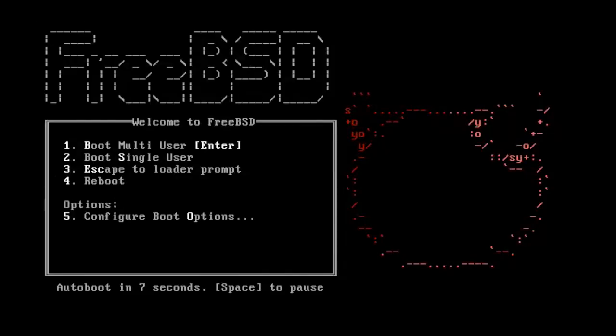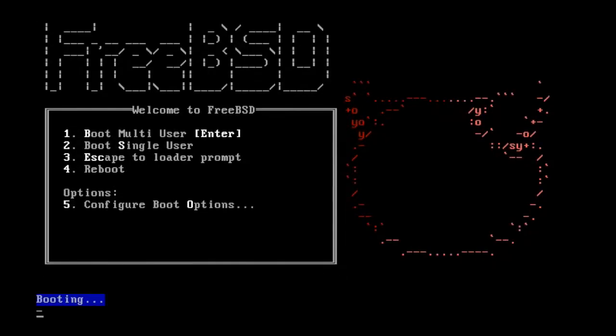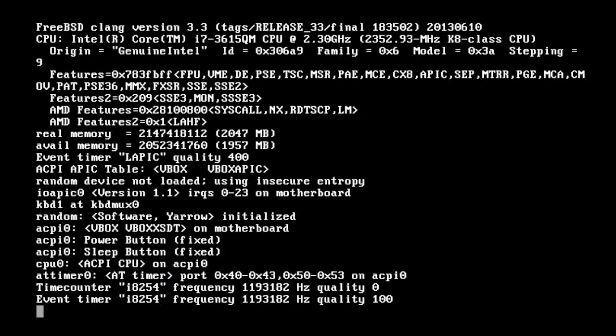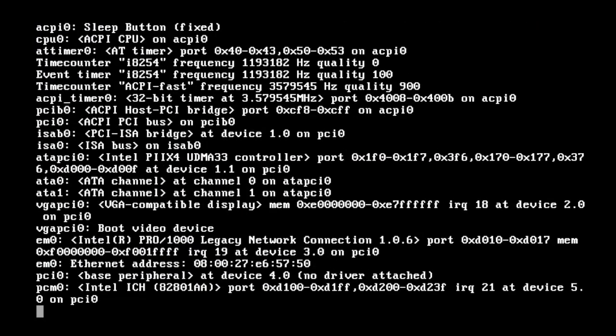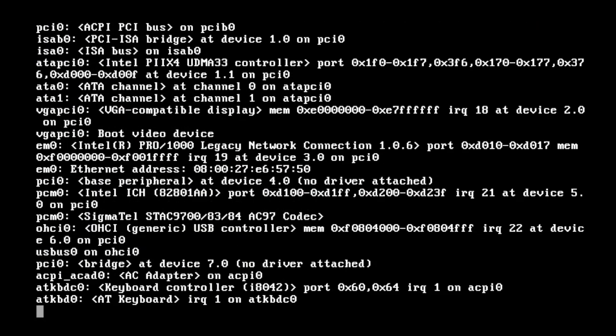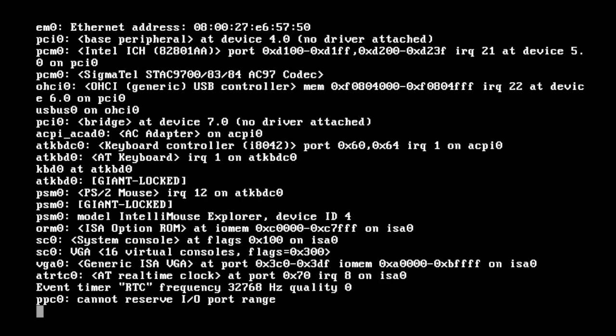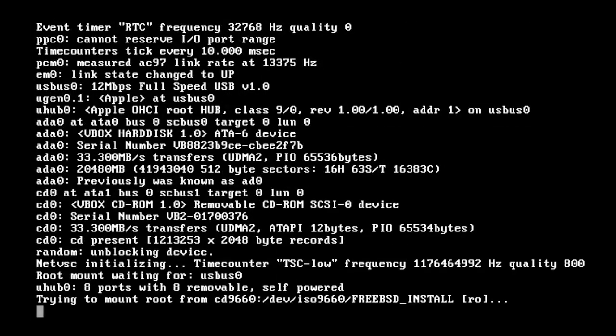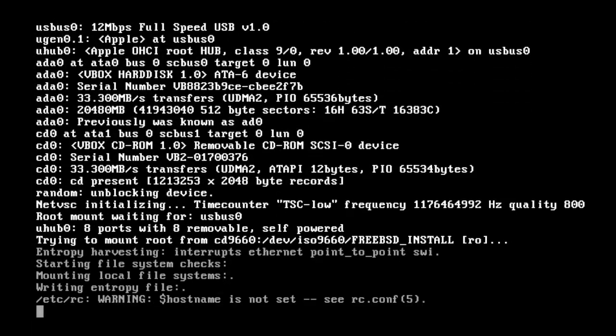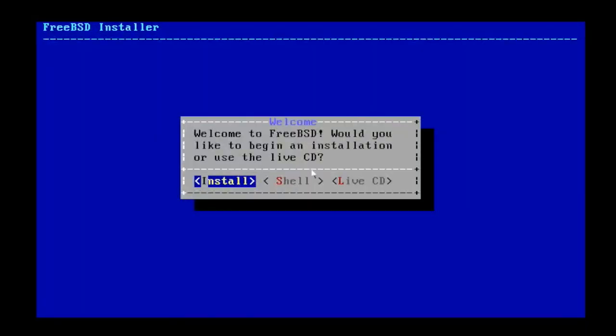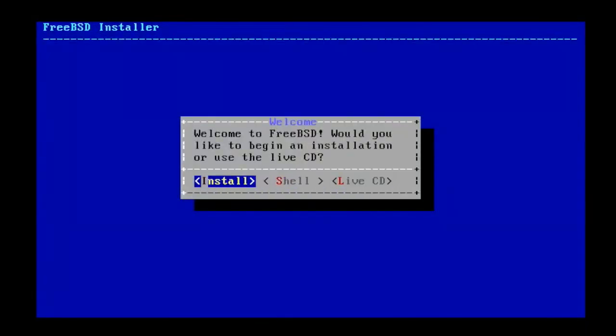I am booting my system from DVD-ROM. This is the FreeBSD bootloader. Press enter to continue. You will see device probe result on screen. It will take some time to probe the hardware. After the procedure of device probing, you will get FreeBSD installer.